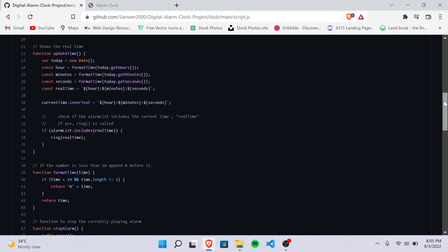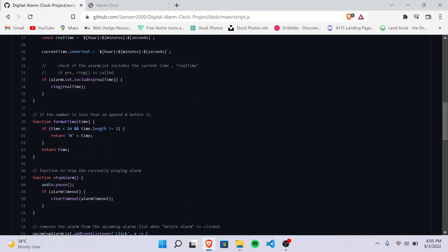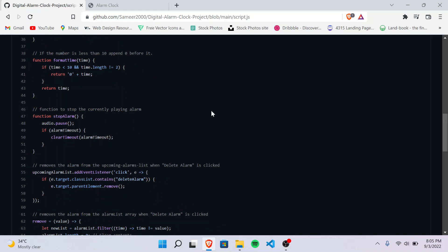And then there's a function called format time. What it does is if my number is less than 10, which means like 9 or 8 o'clock, then it should append 0 before it, so it should make 09, 08, like that. And then there's a function called stop alarm which will stop the alarm.